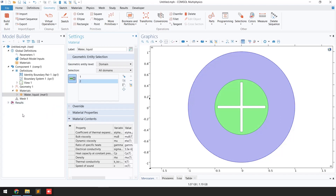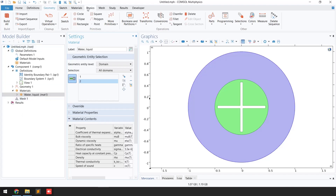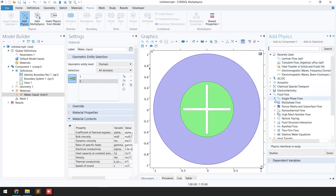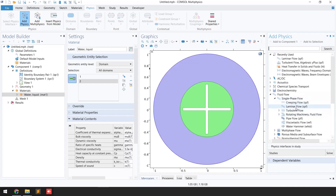The next step after material assignment is to select the appropriate physics. In this case we are going to select laminar flow physics. Click on 'Physics,' go to 'Add Physics,' then go to 'Fluid Flow' > 'Single-Phase Flow' and double-click on 'Laminar Flow.'